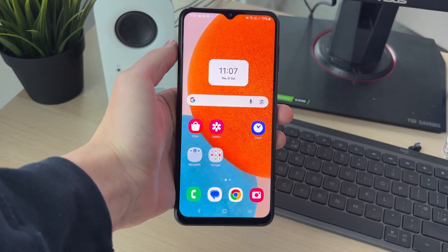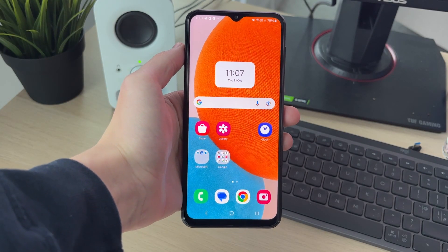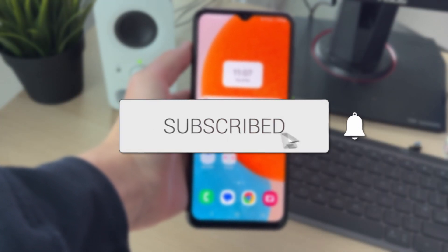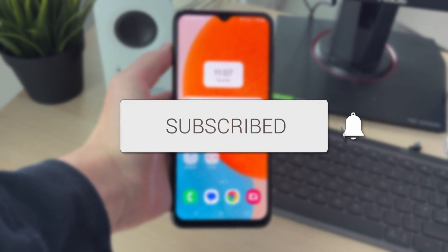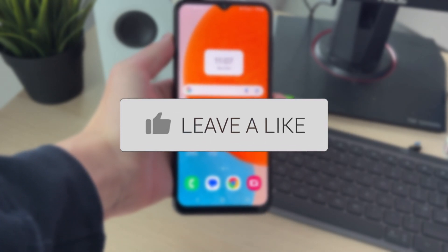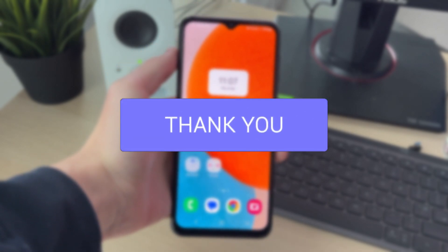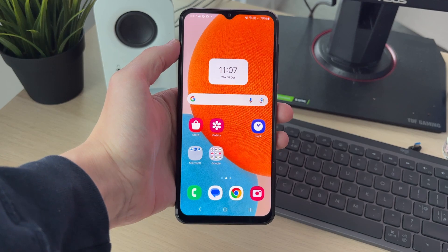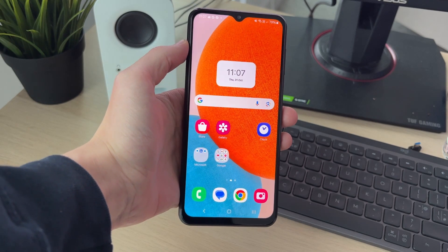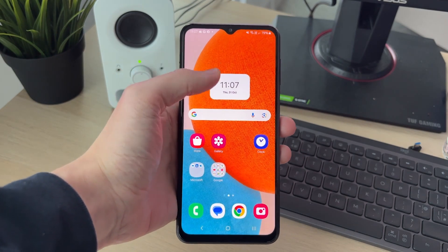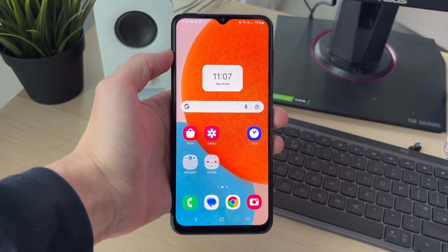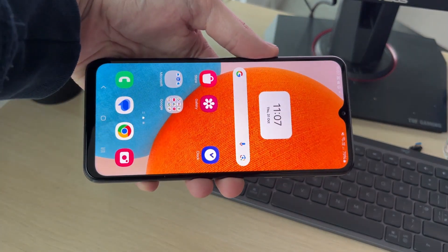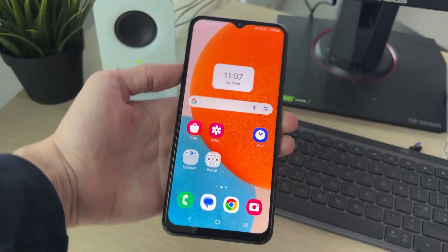We'll guide you through how to split screen on Android. If you find this useful, consider subscribing and liking the video. This is super useful as you can use multiple apps at once. You can do this while your phone is in portrait or landscape mode.